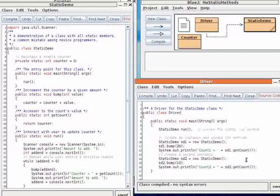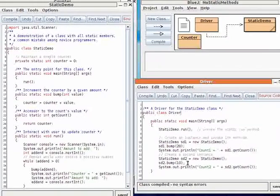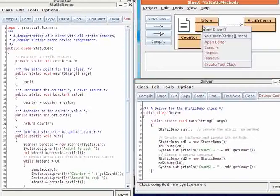Without thinking about it deeply, one might assume that each of these separate instances gets a separate counter, because that's the way most object-oriented programmers think. But when we run the driver, we find that that's not the case.